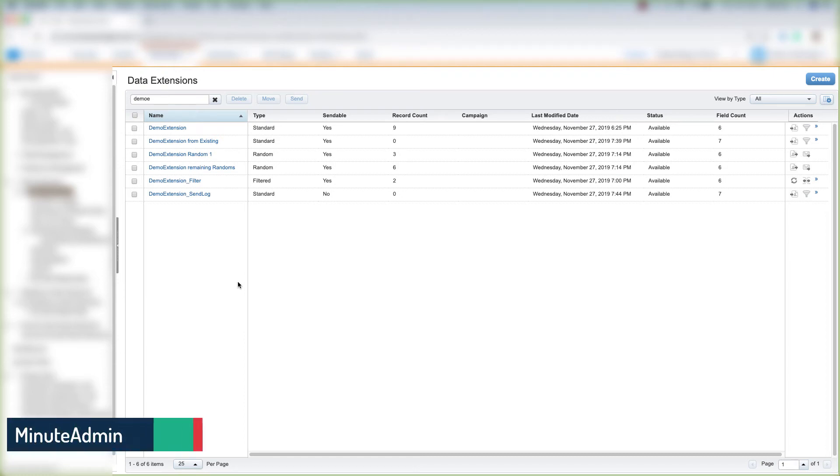Hey there everybody. In this video, I'll show you how to filter by different data extensions. So let's get started.